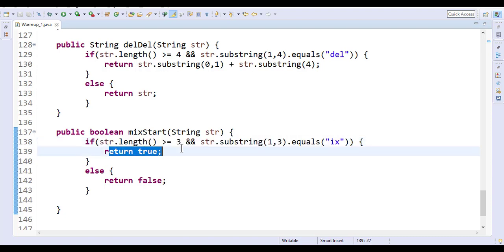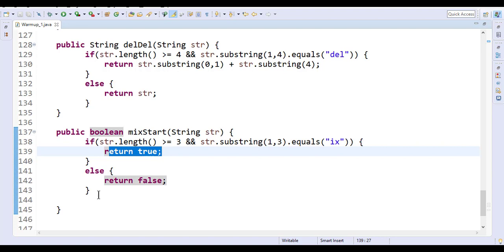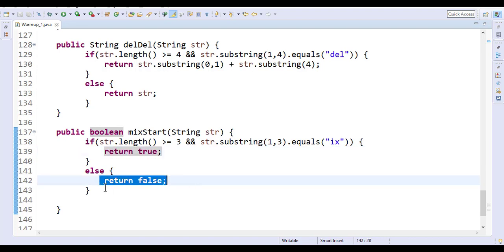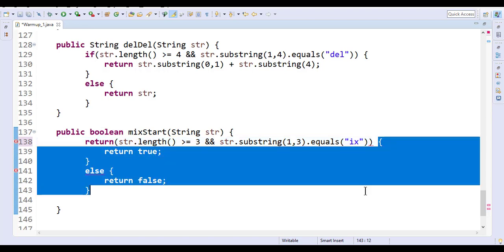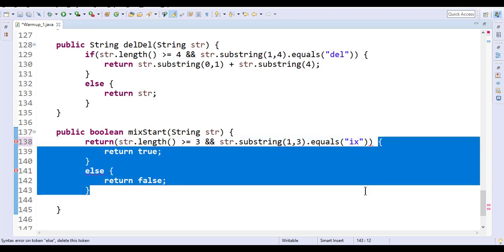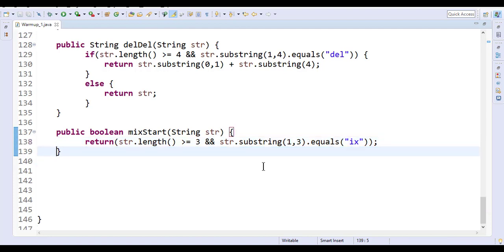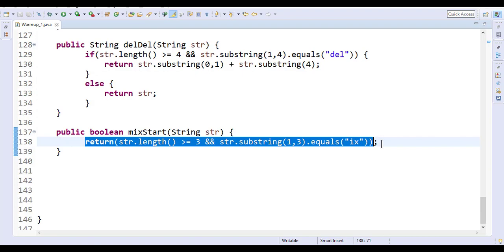You can just simplify this. Simply say return—we don't need these many lines, just need these many lines. We made a single return statement.